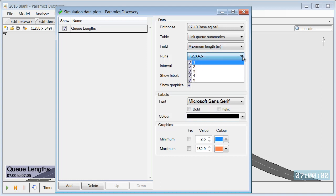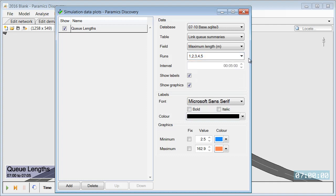We can also specify what runs we would like to analyze. So in this case we would like to analyze all runs.